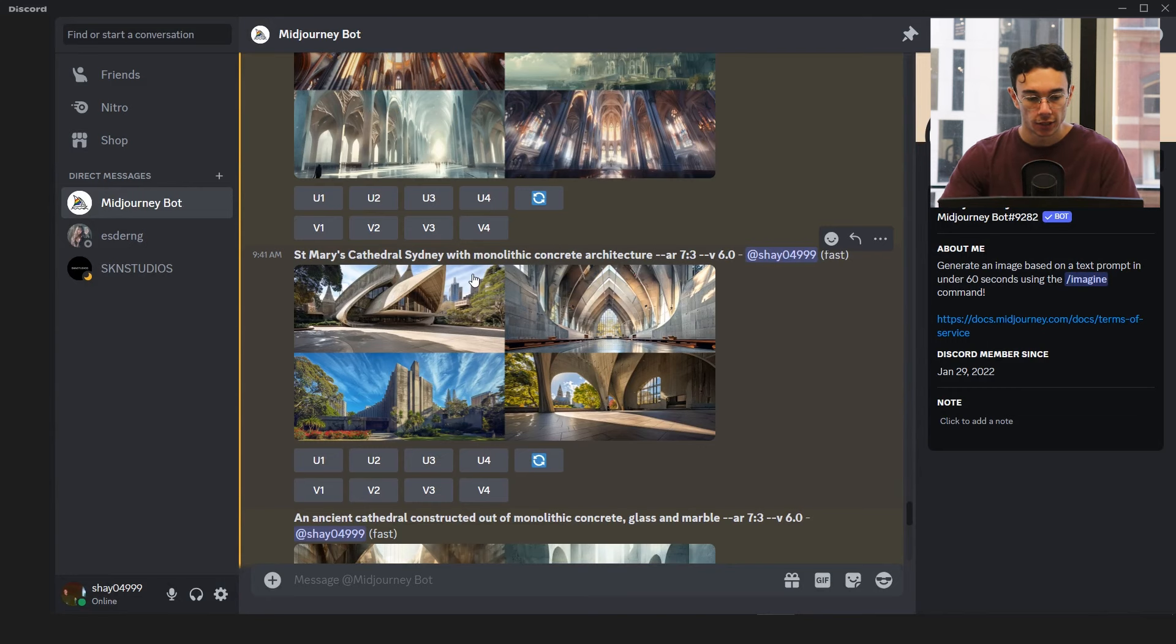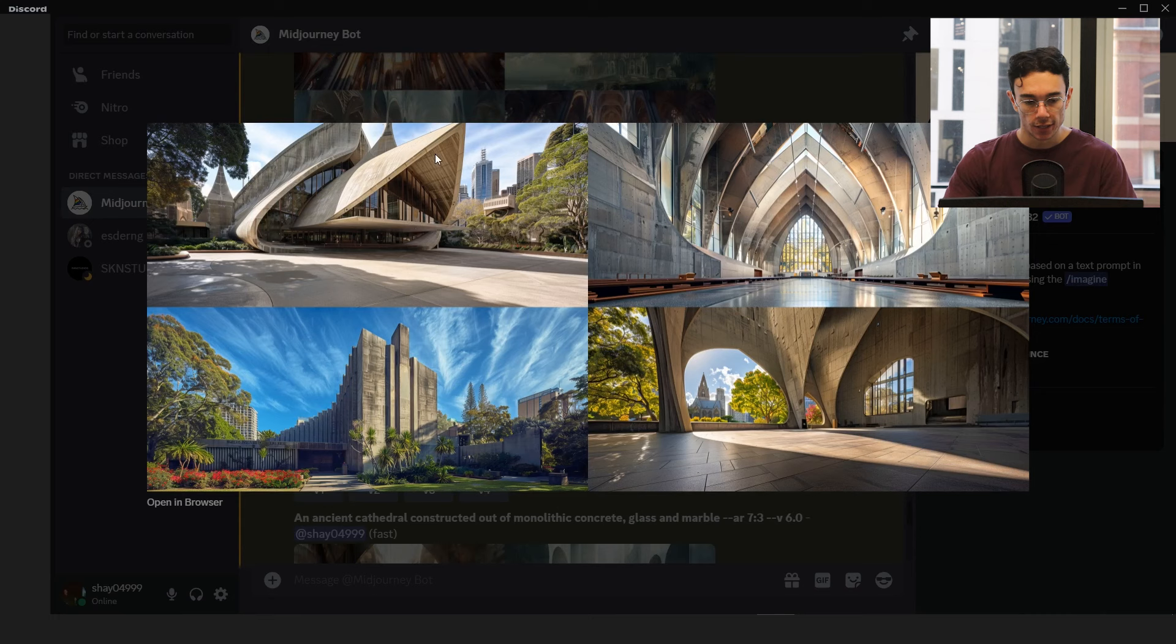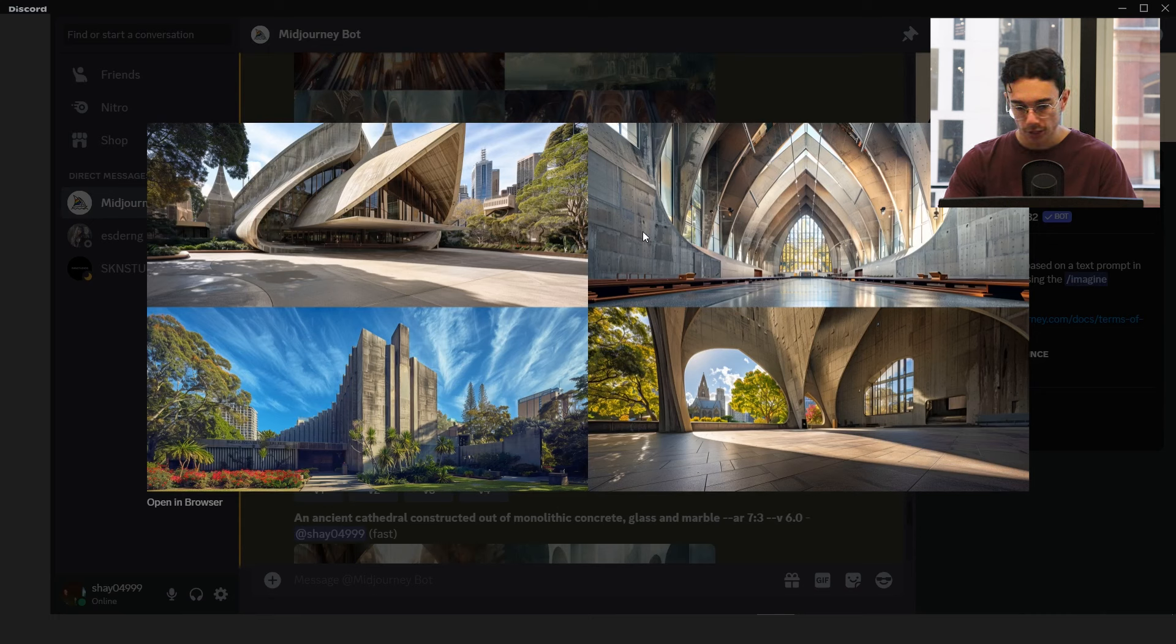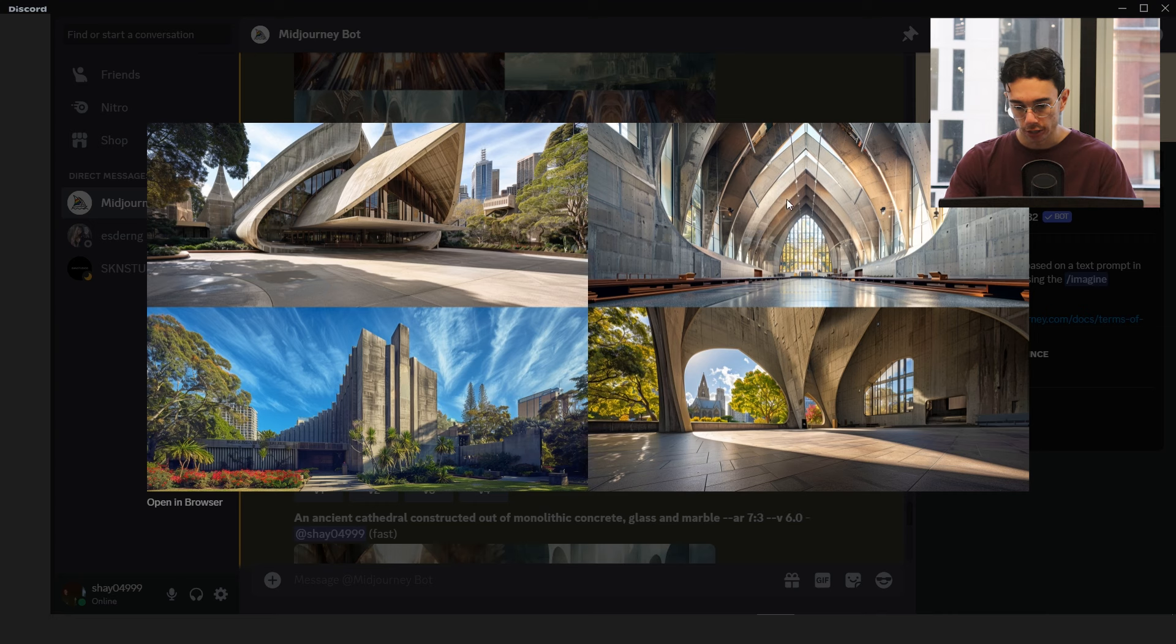That was gothic architecture cathedral reimagined in a modern style. So when you say modern style, obviously it's not picking up that it should be the architecture modernized. It's putting that modern style into the camera, which is not ideal.